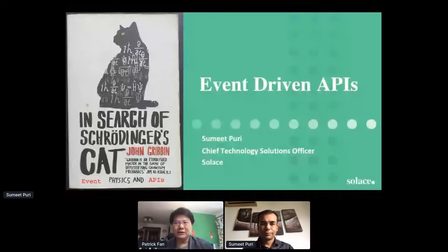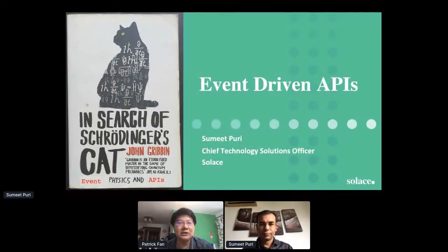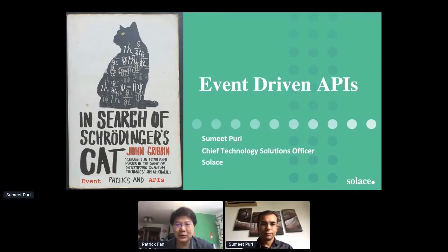Welcome back everyone. We are going into our afternoon section. We will still have the connector stack sharing and we will have four talented speakers to share their thoughts. We are very happy to have Sumit, who is the Chief Technology Solution Officer from Solace. He works very closely with different CIOs and CTOs on real-time event-driven technologies and will be talking about event-driven APIs today.